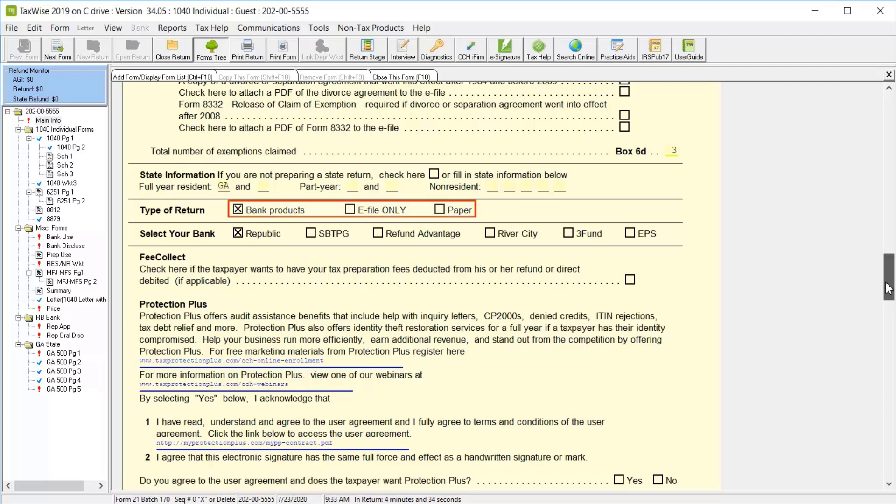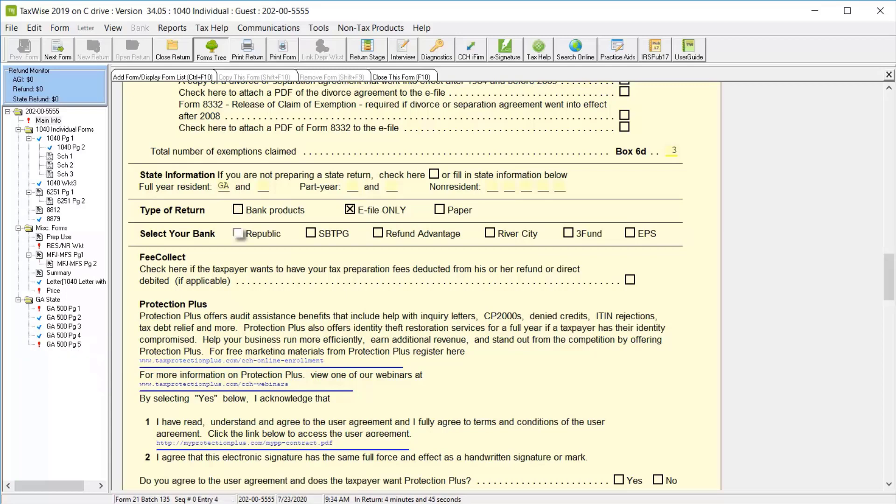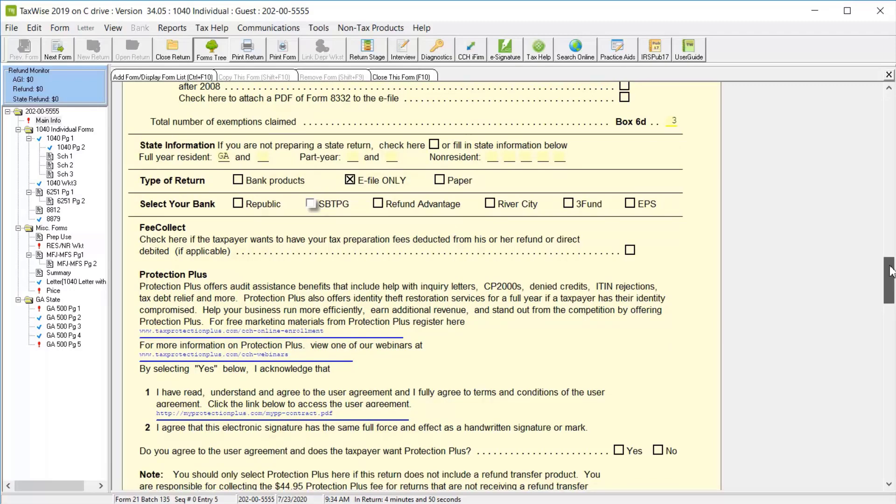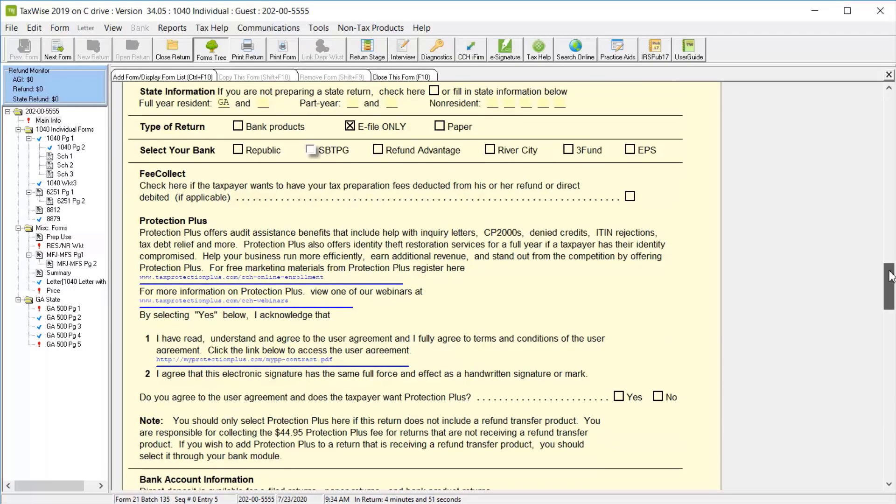you can choose between a bank product return, e-file only, or a paper file. Our administrator had selected bank products and Republic Bank in our tax form defaults, but for this lesson, we'll change the type of return to e-file only and remove the bank.